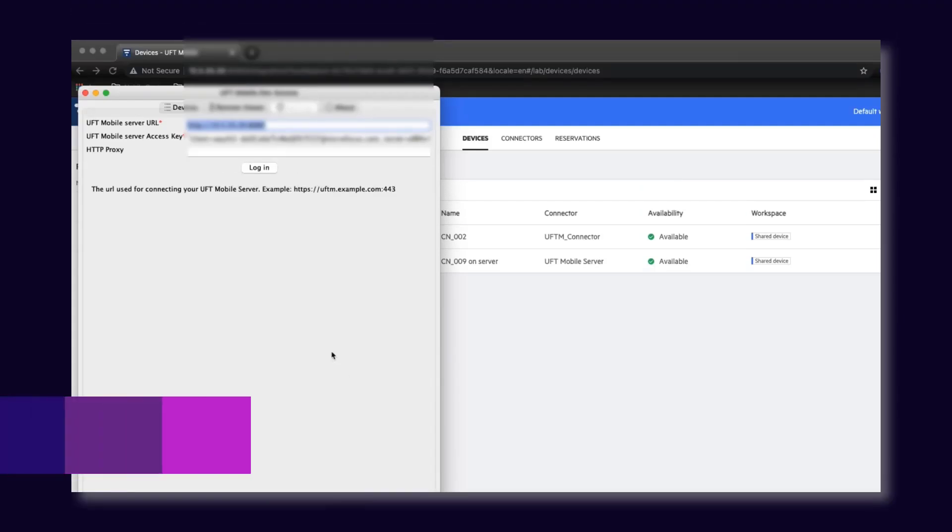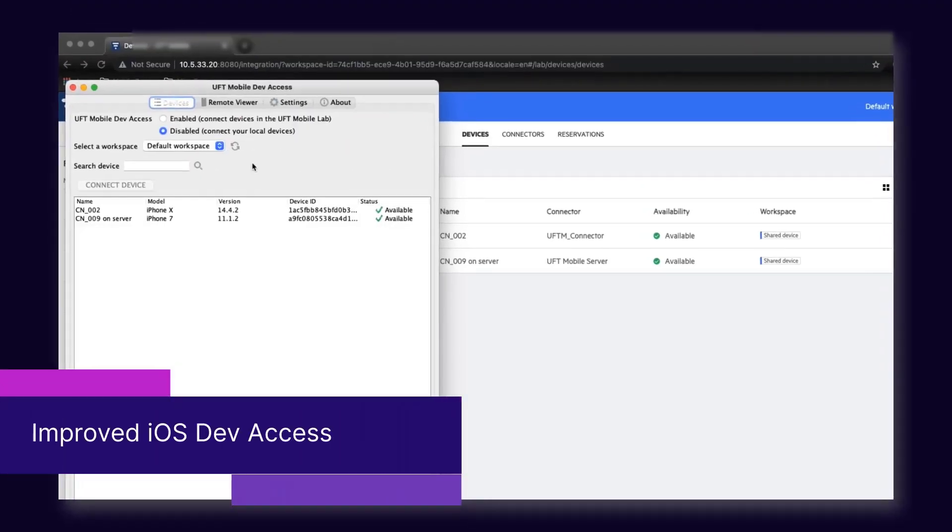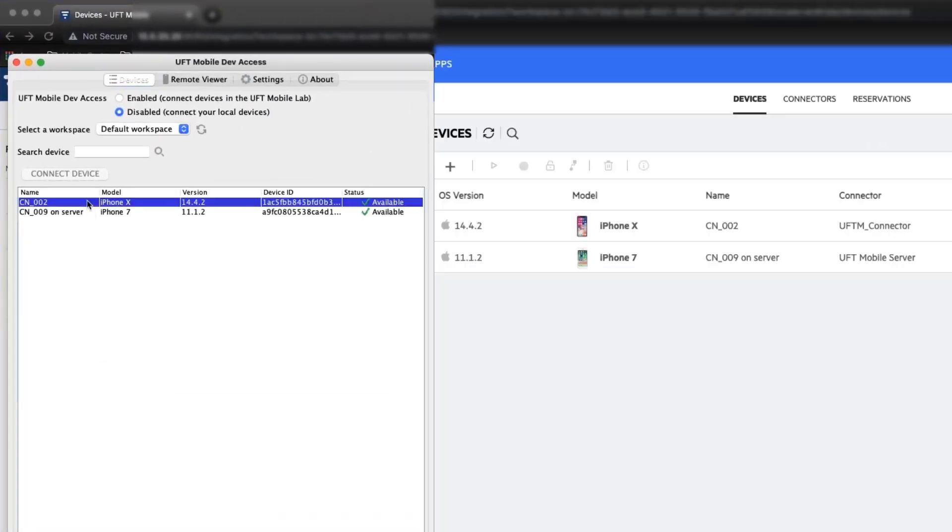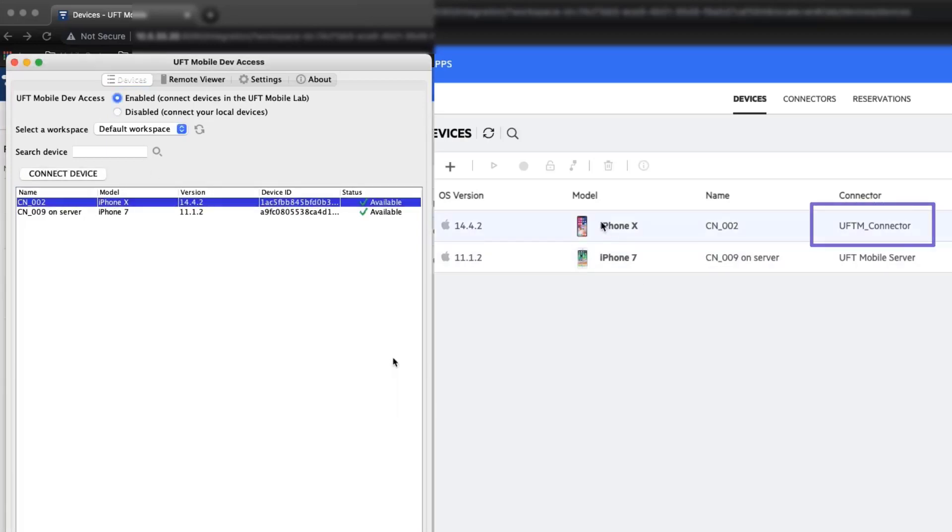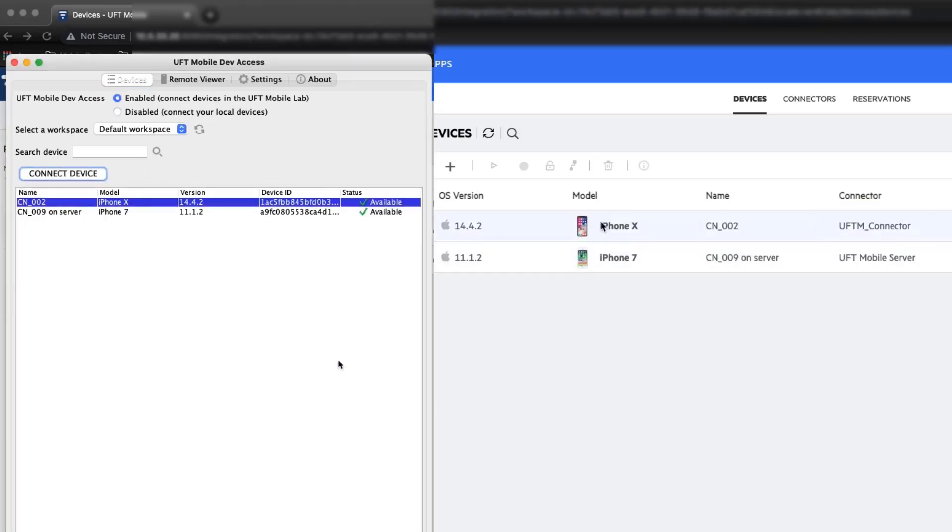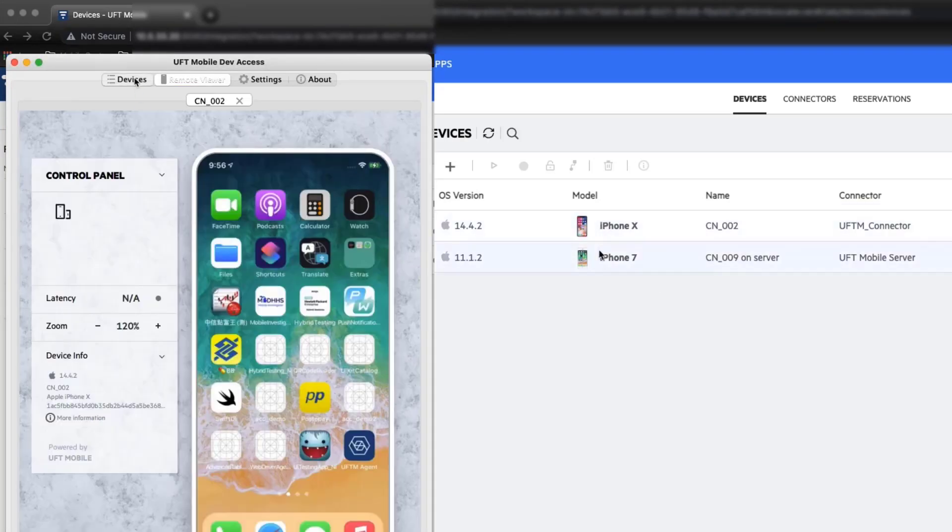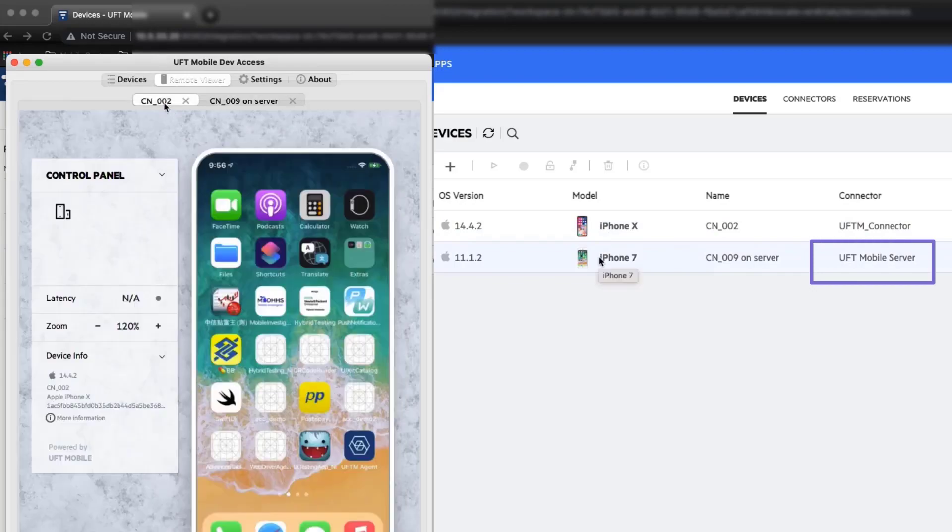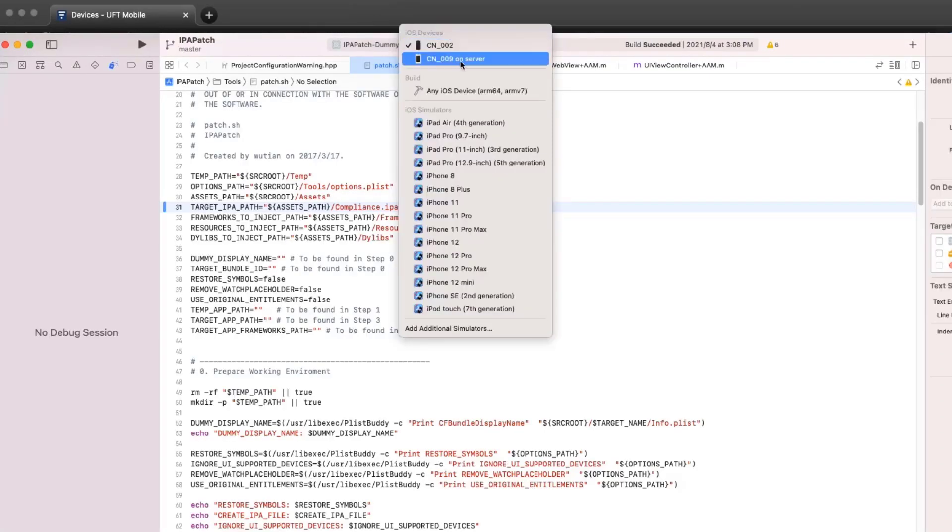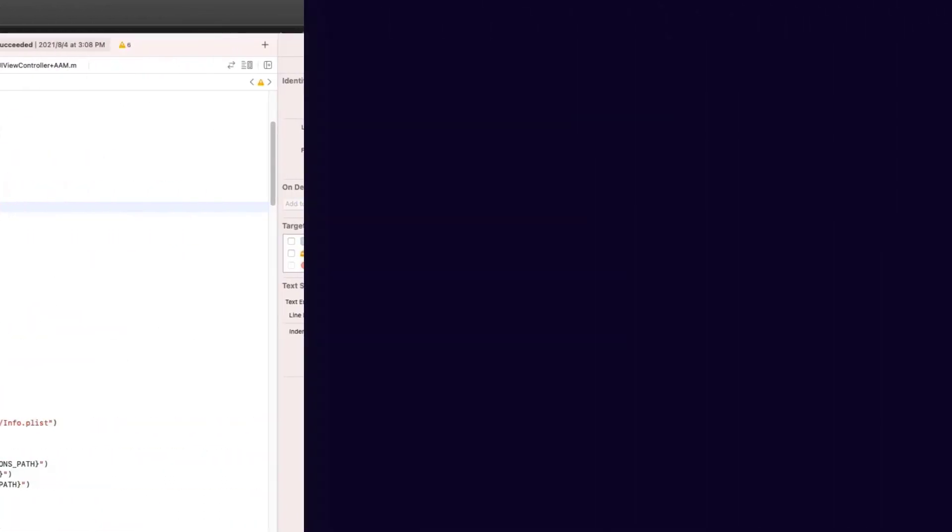UFT Mobile now includes improved iOS Dev Access, so that you can connect devices from different connectors at the same time from within your IDE. You can also connect over a proxy.